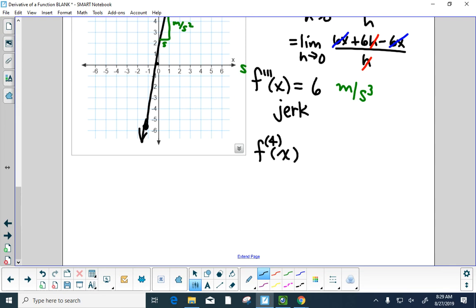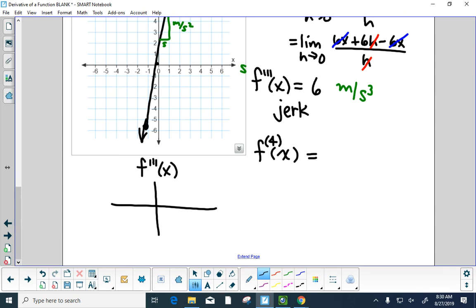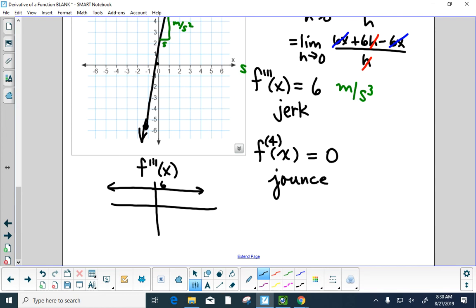Once we get beyond three derivatives, the notation changes. If I were to graph f triple prime, it's a horizontal line at 6 with a slope of zero. This course only goes to jerk — and the joke is, 'don't be such a third derivative.'